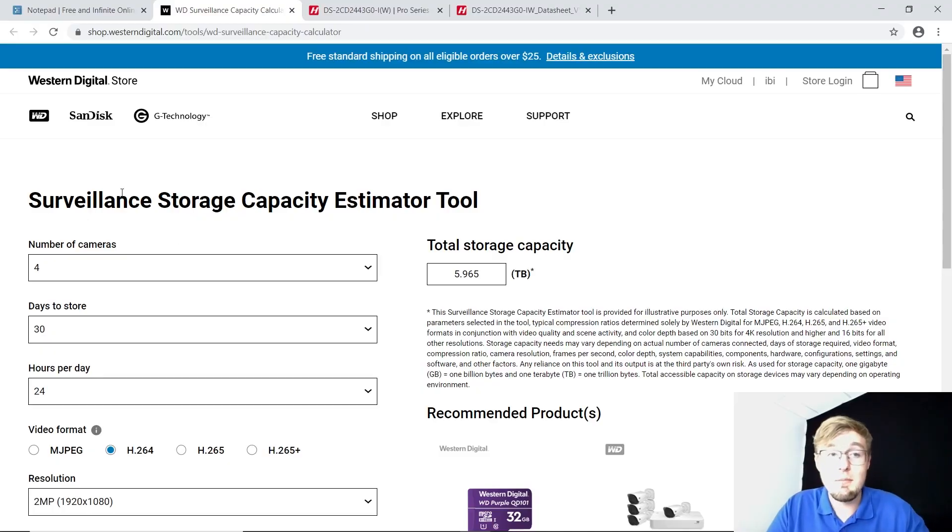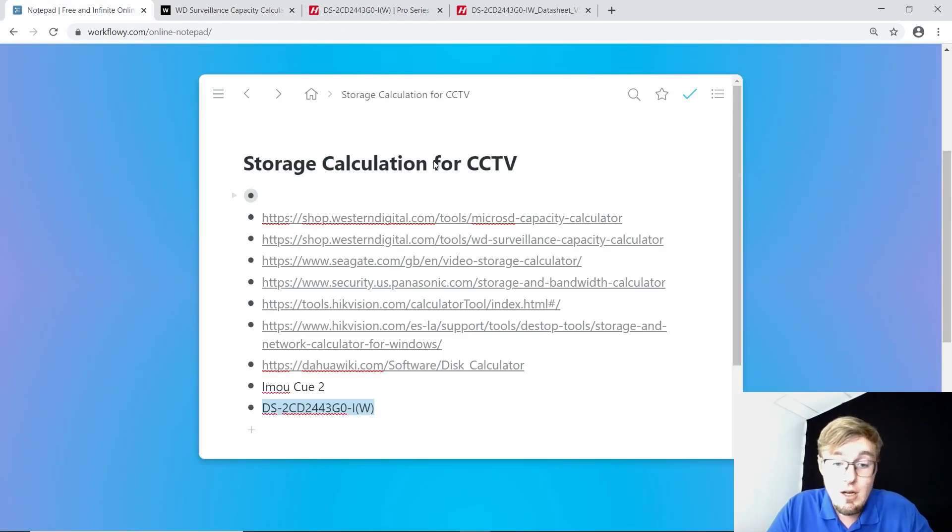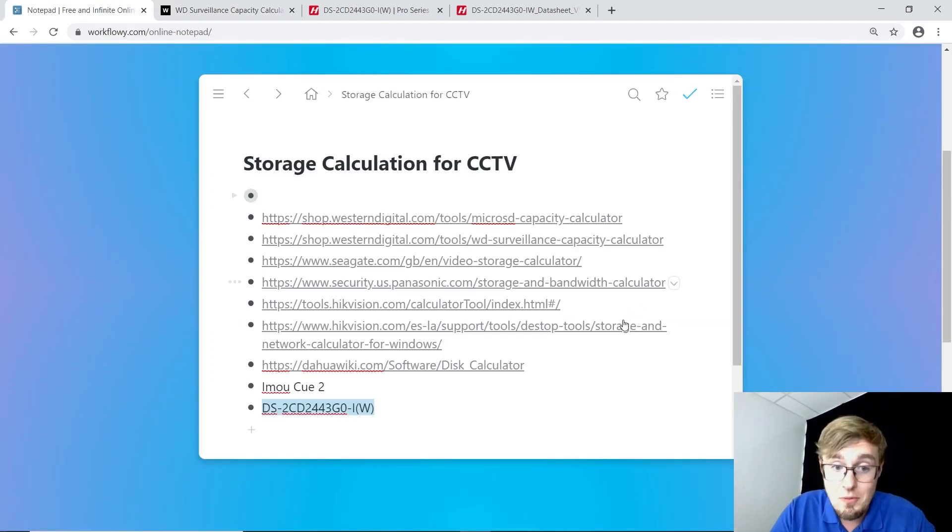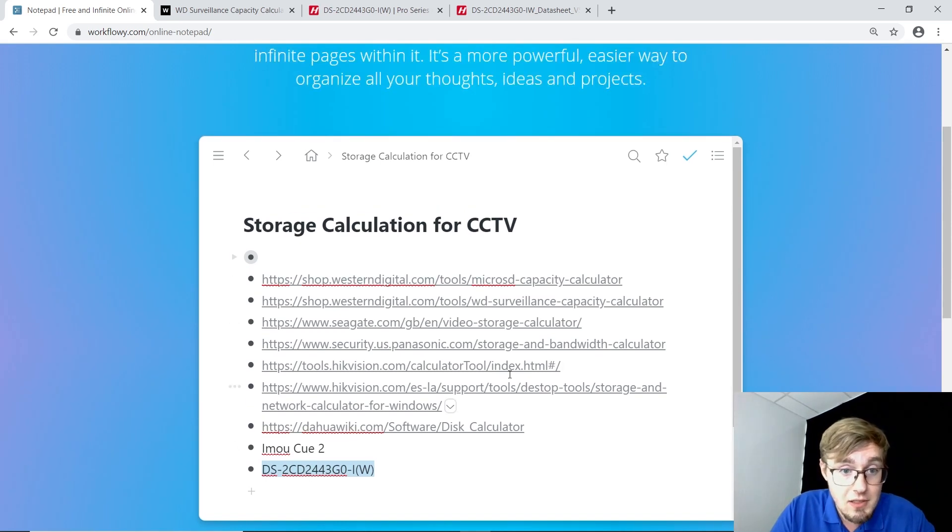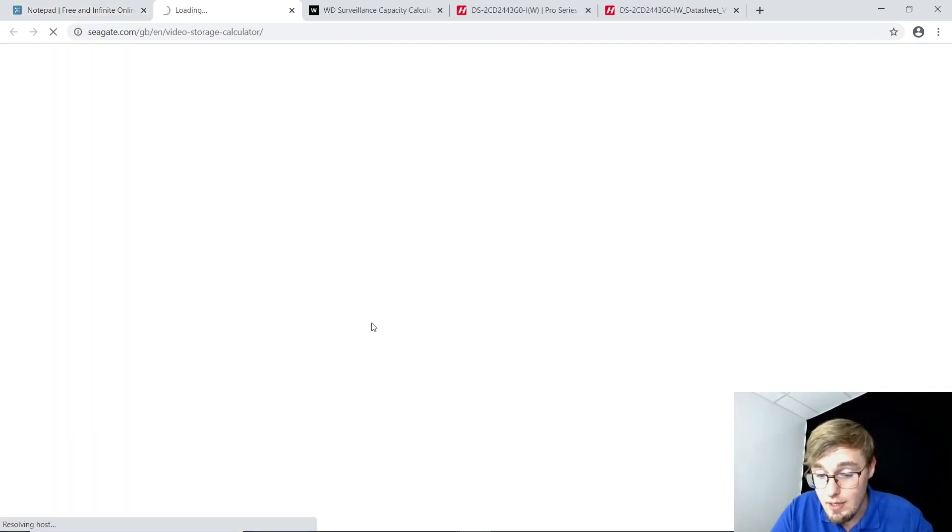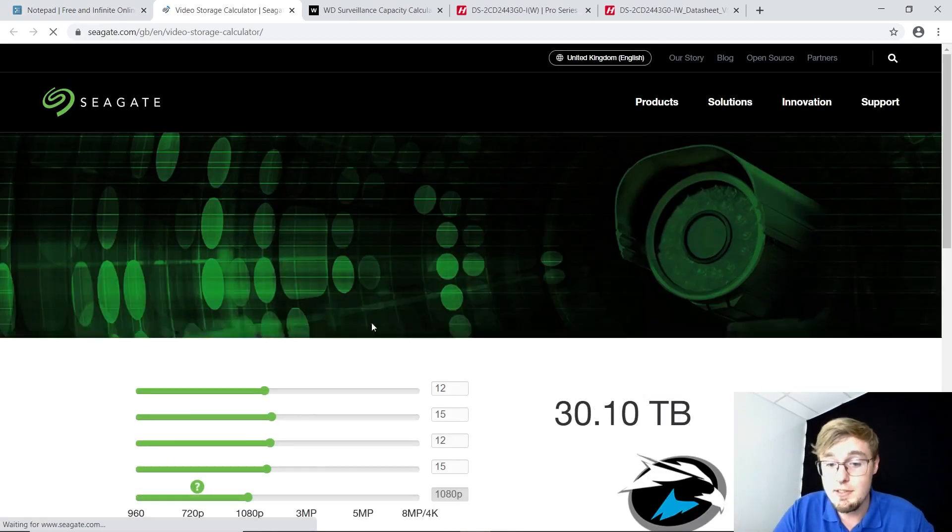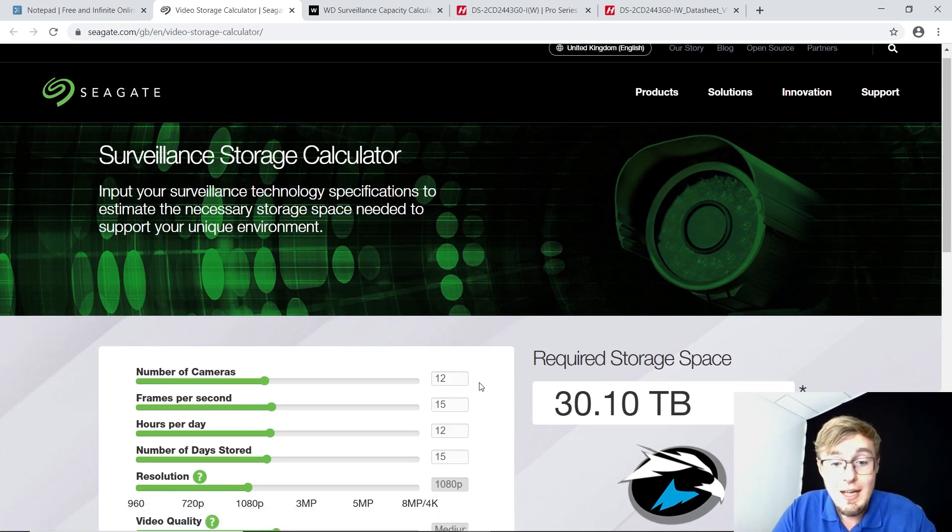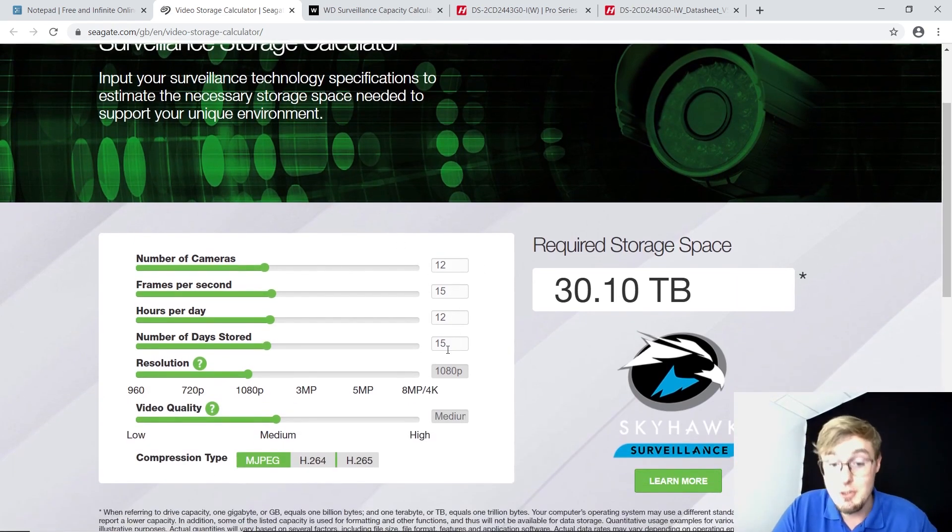Although if Western Digital doesn't suit you for some reason, here is a brief description of all other tools that you can use for free too. And the first one from this is Seagate, a major storing devices manufacturer too. And I pretty much like their tool.